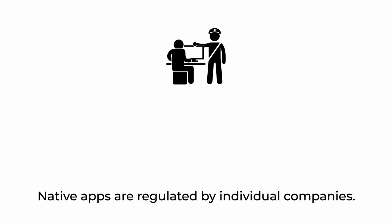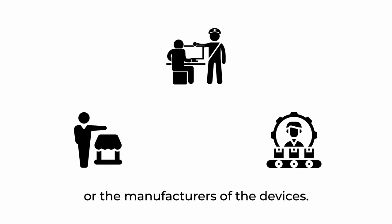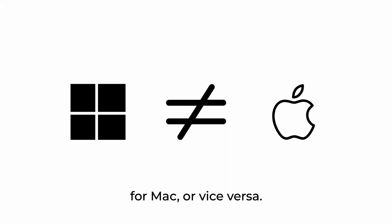Native apps are regulated by individual companies, either by the companies that own the app stores or the manufacturers of the devices. If something is for PC, then you'll need a different version for Mac or vice versa.